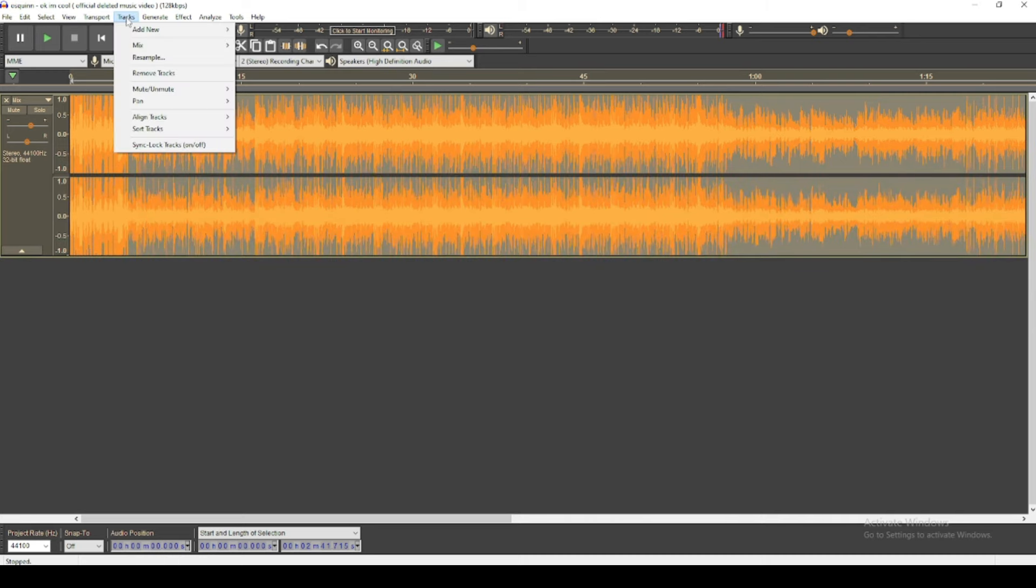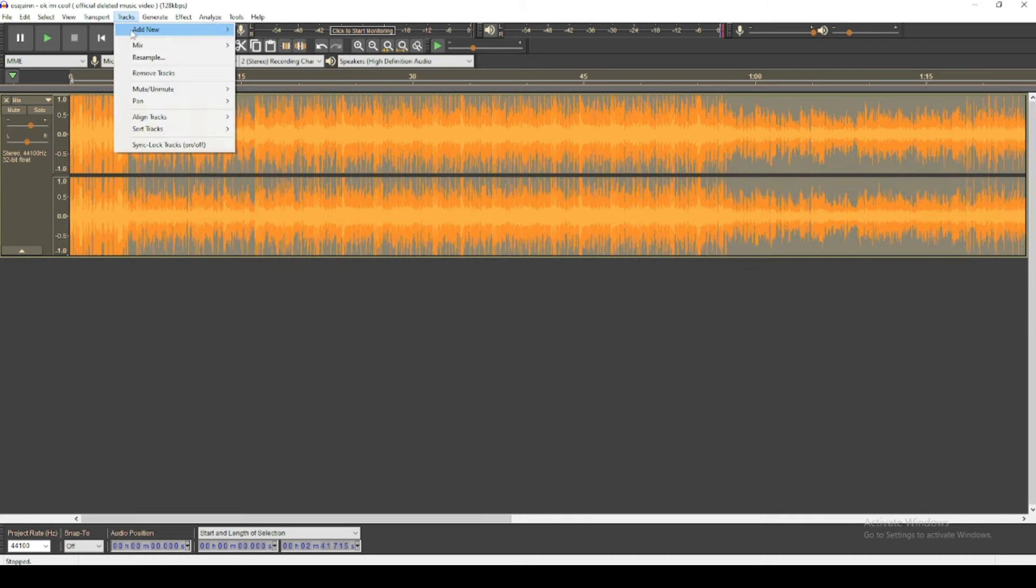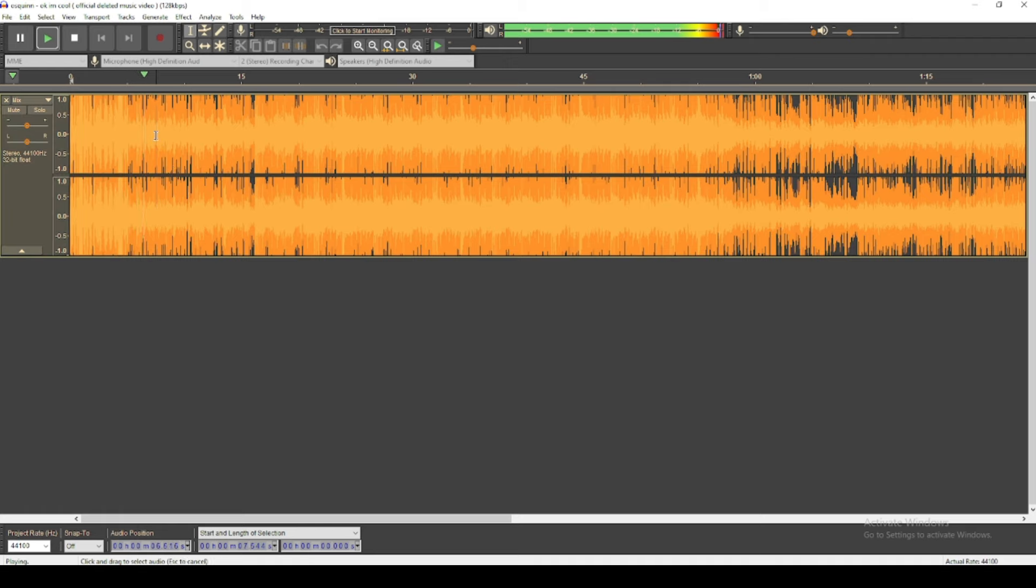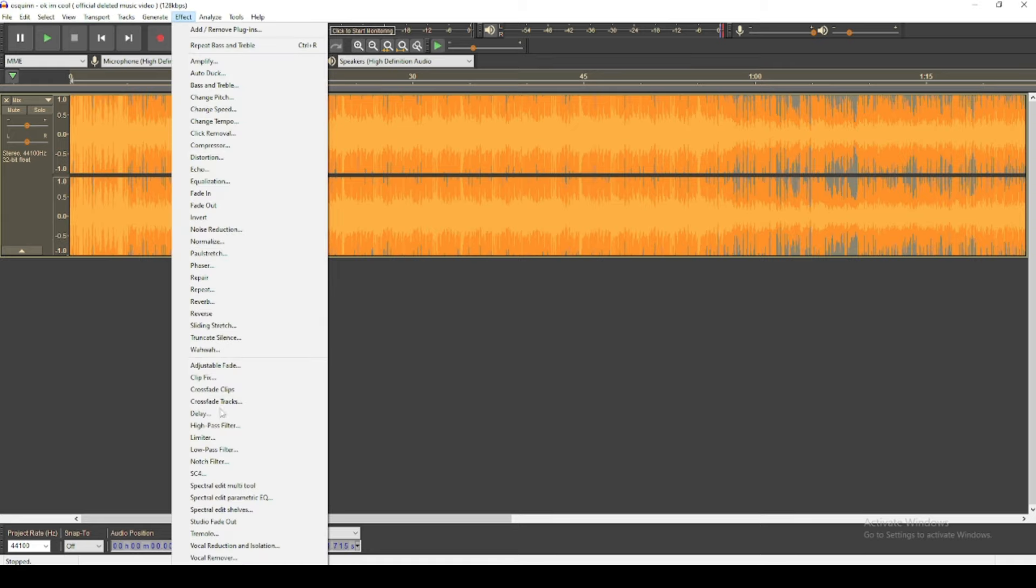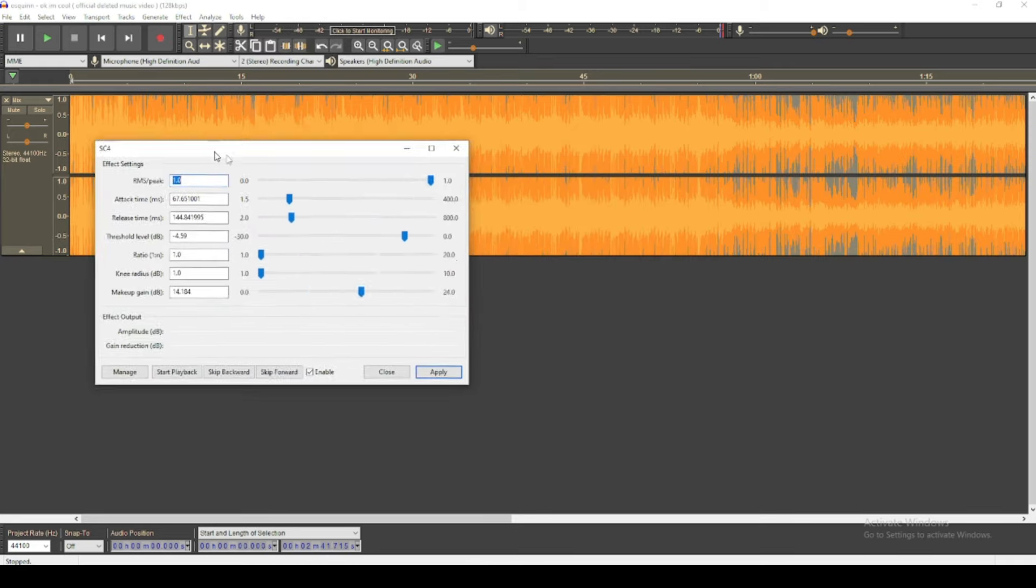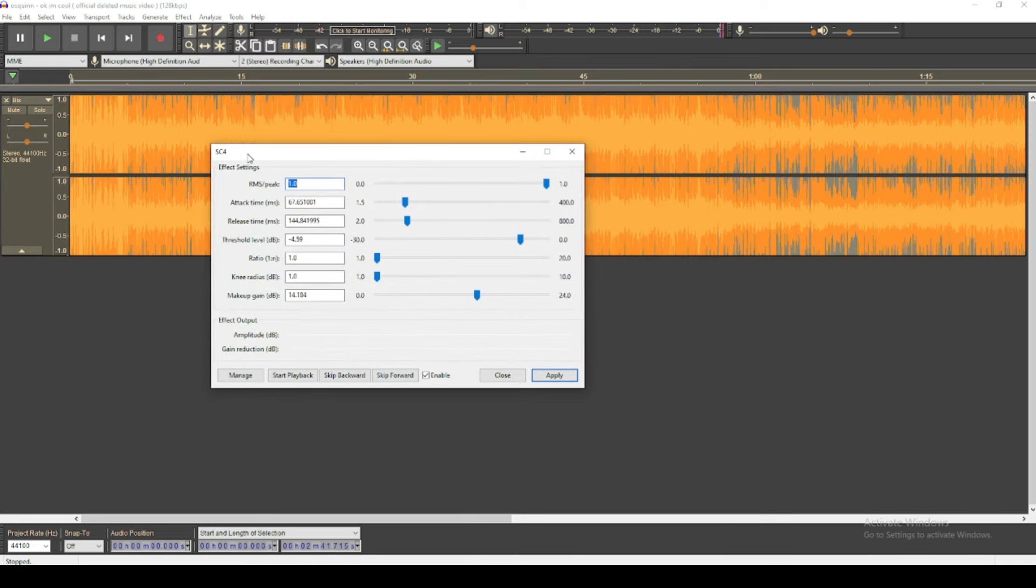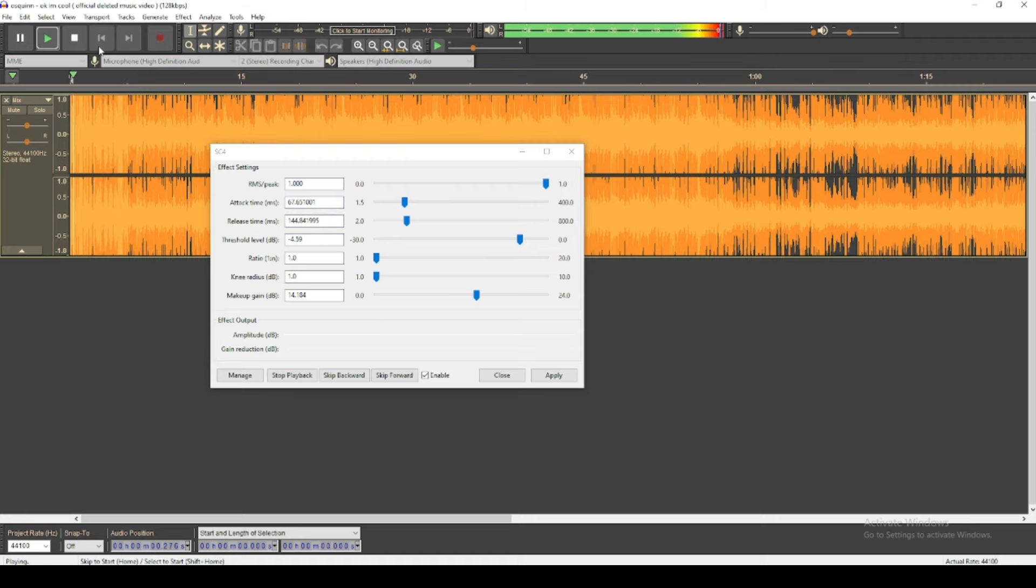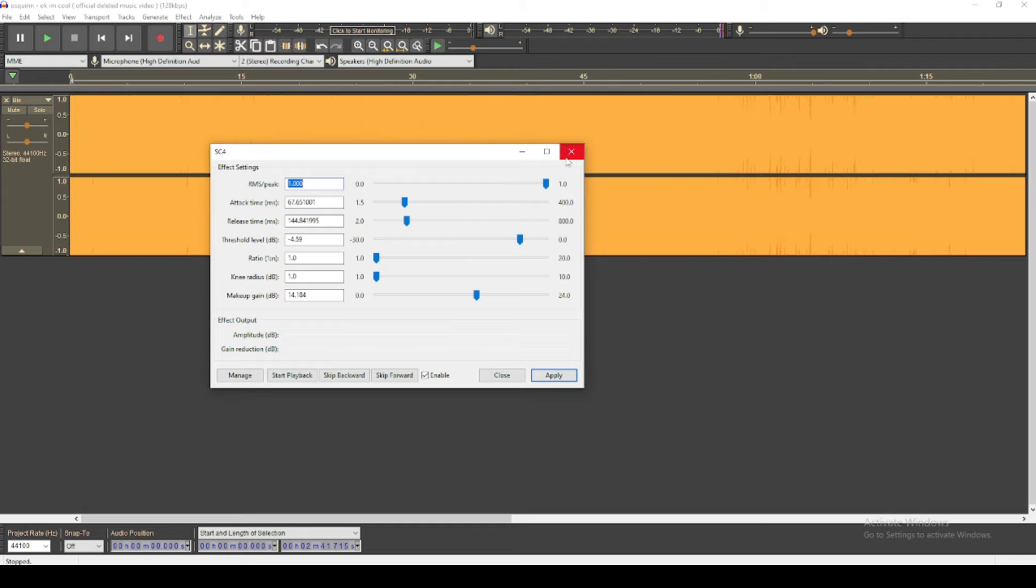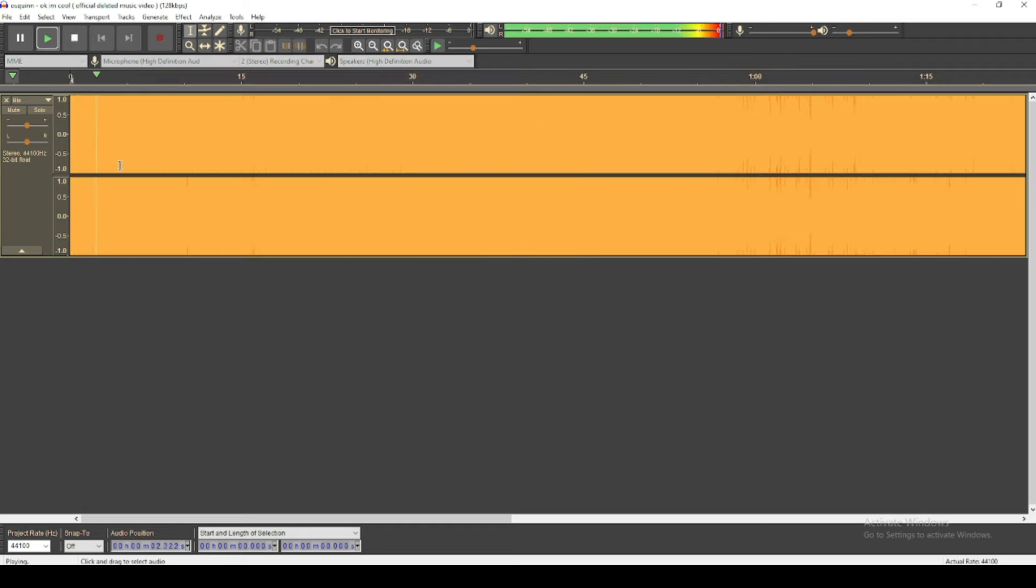And tracks, mix and render. Okay, now you should have that. Now you can go to SC4, copy all this. It's a lot but they're good sets, trust. It'll make you really loud, so just apply it.